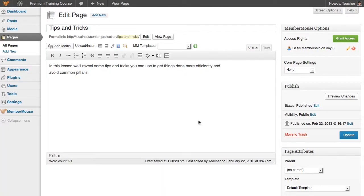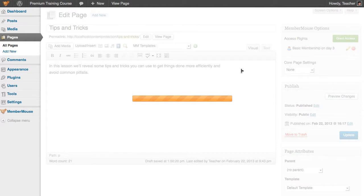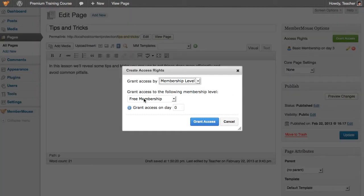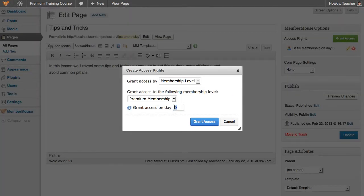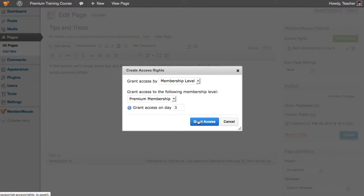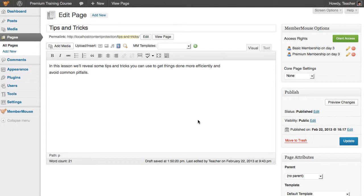And we can continue going. We can grant access to premium members on the same day. So now this page is protected and only accessible by basic or premium members.